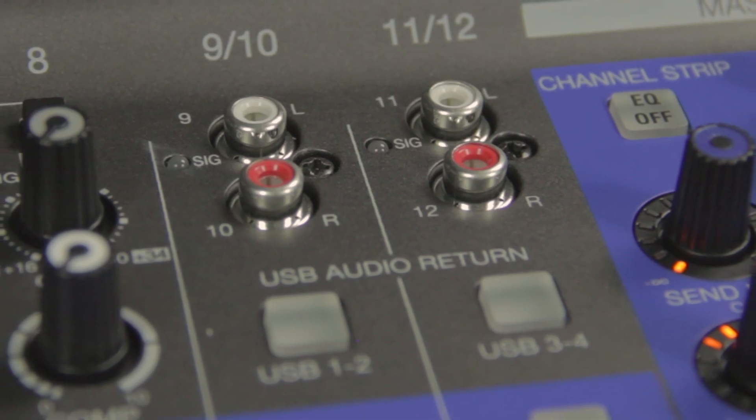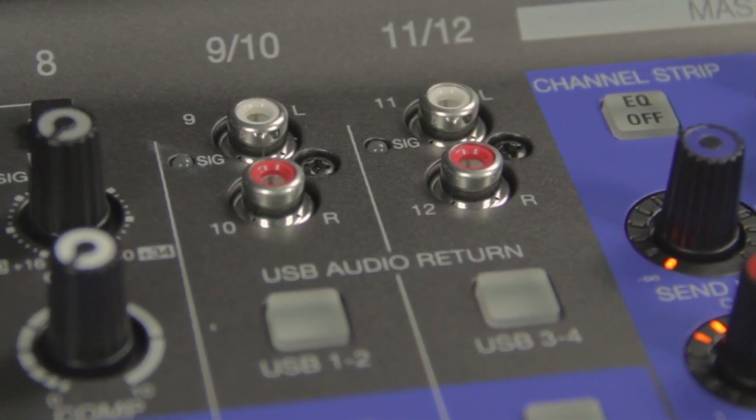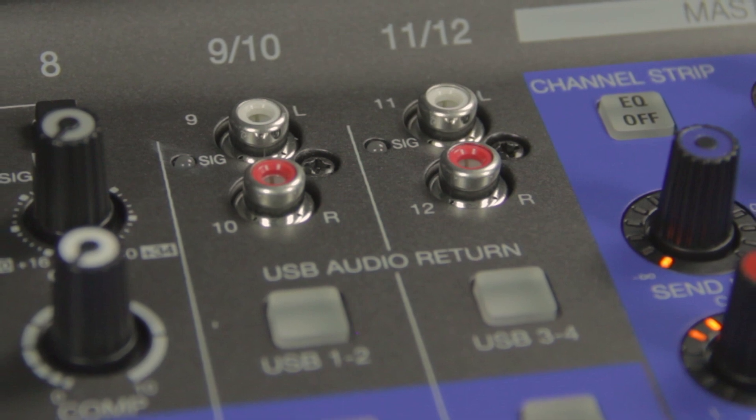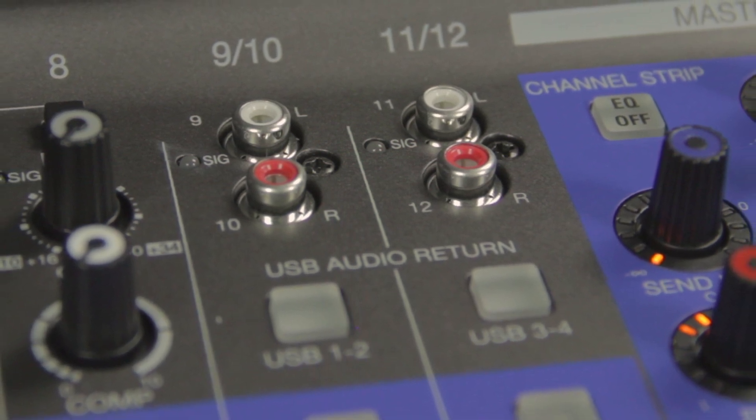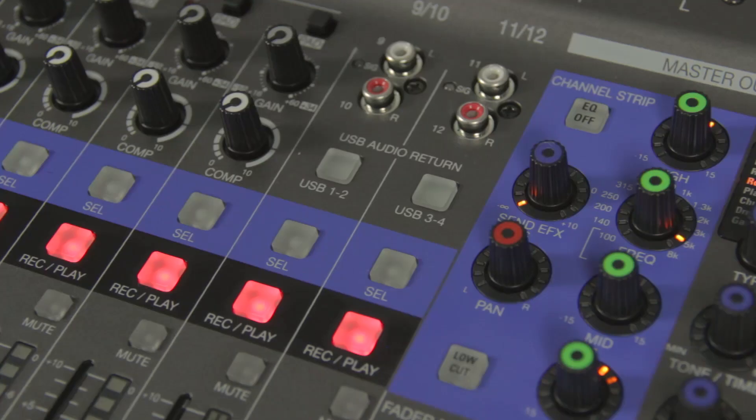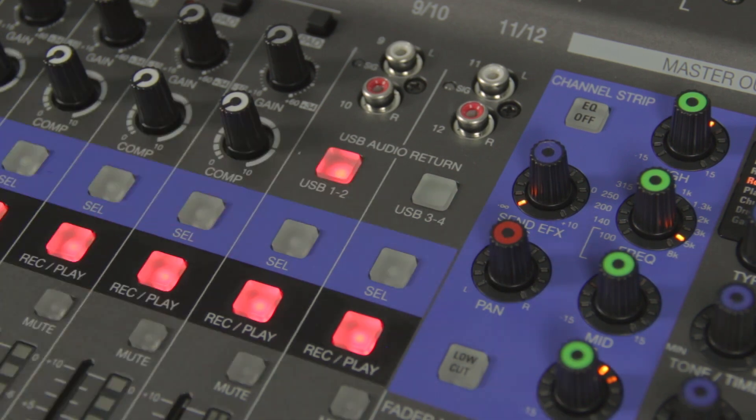Channels 9-12 on the L12 can be used to return outputs 1-4 in your DAW. The USB return can be enabled by pressing the USB audio return button.